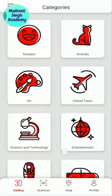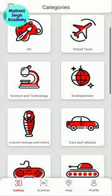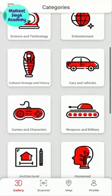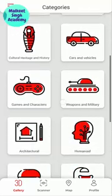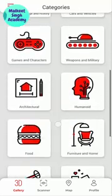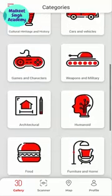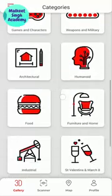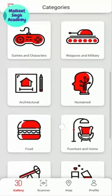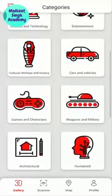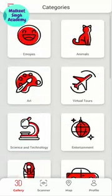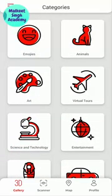We have categories like animals, art, virtual tools, science and technology, entertainment, and weapons and military — you can get all kinds of options here. As you can see at the start of the video, I brought an elephant into my home, which is in the animals category.